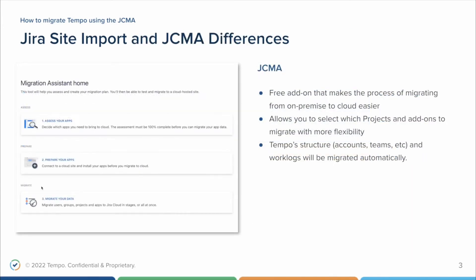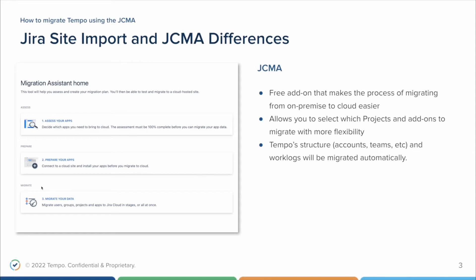The JCMA, on the other hand, is a free add-on built and maintained by Atlassian that makes the process of migrating from server to the cloud much more easier. It's a project-based method that allows you to select with more flexibility which projects and add-ons you want to be migrated to the cloud. Using this method, Tempo's work logs and its own structure will be migrated automatically, so you don't need to make it manually.